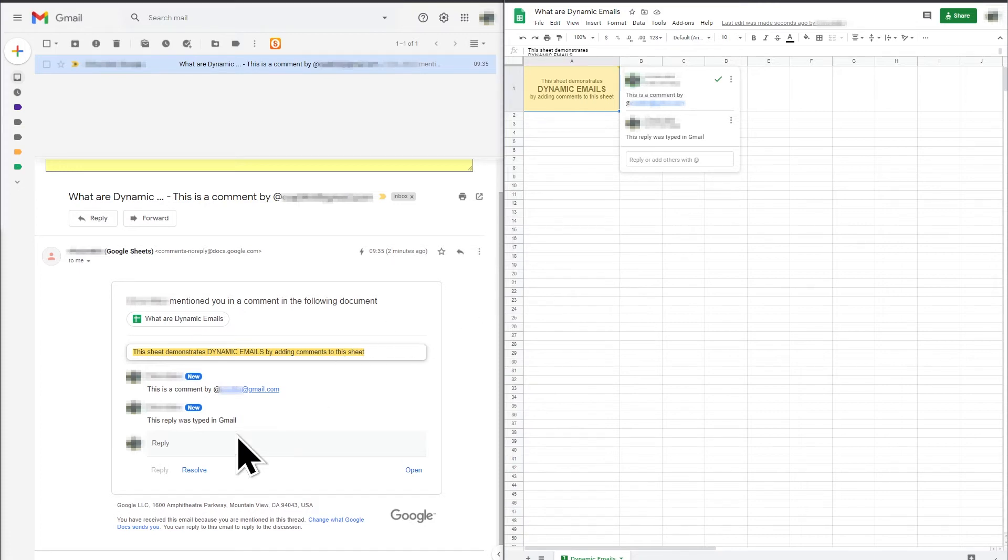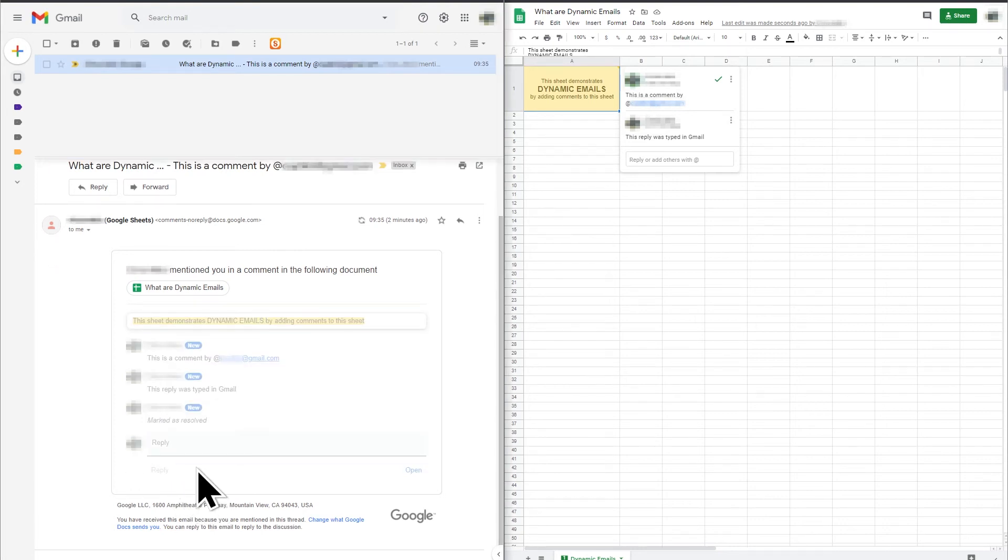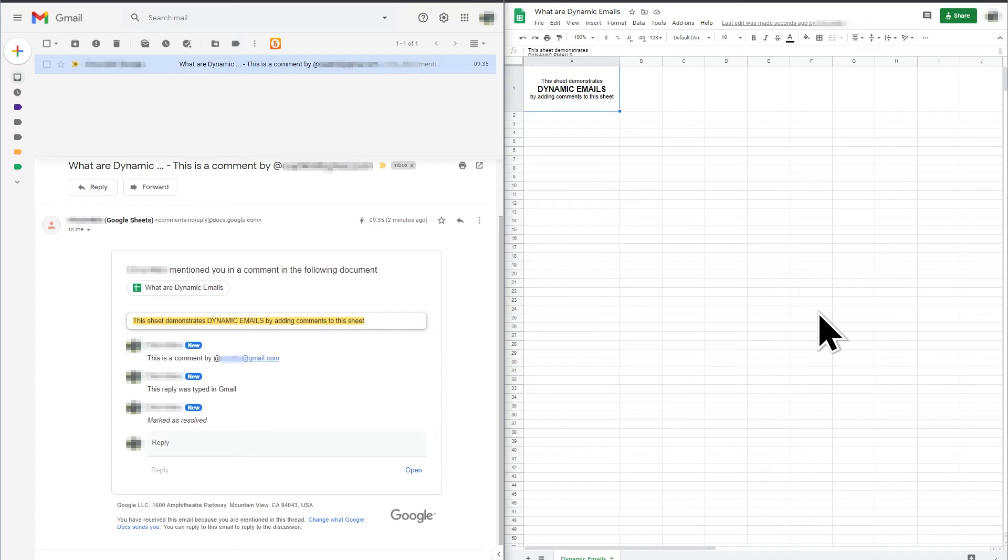The dynamic email also allows me to mark the comment as resolved. If I click resolve, the comment is immediately updated as resolved in Google Sheet so that the comment disappears from the cell.